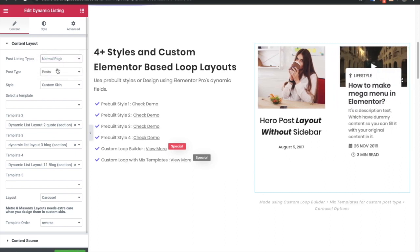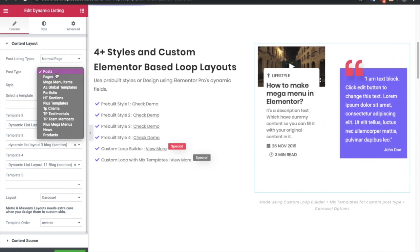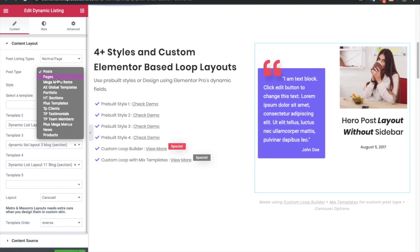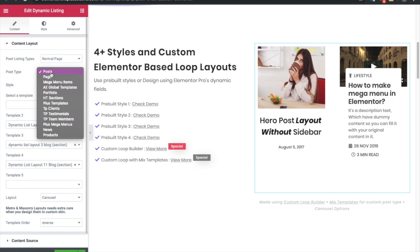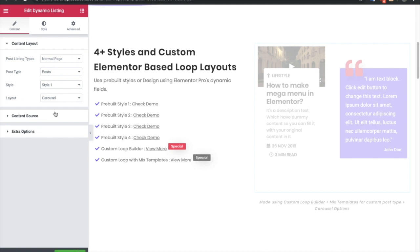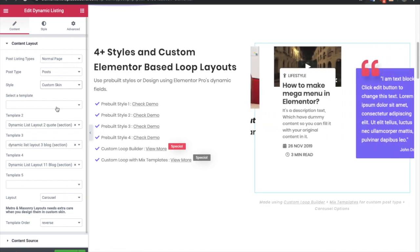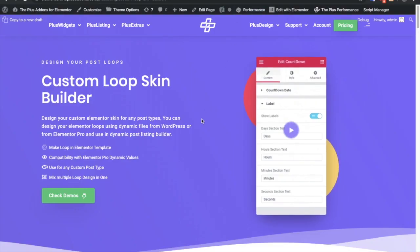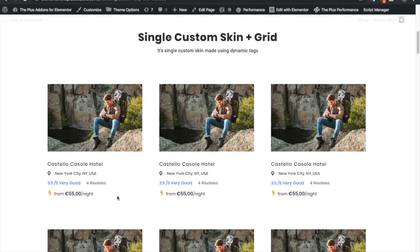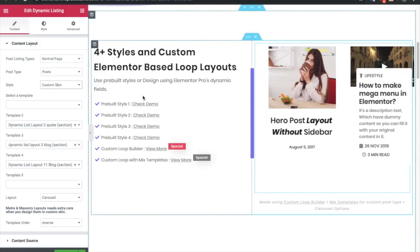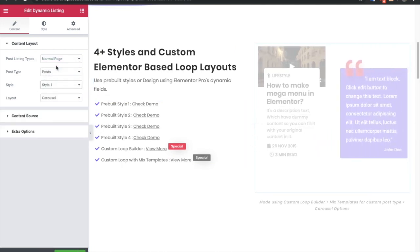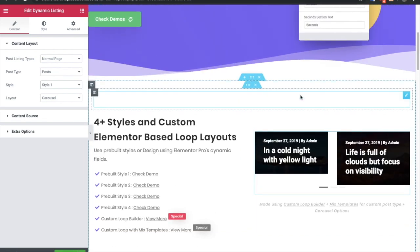For now let's keep normal page. Once you select a normal page you will have the option to choose a post type, which means you can list out posts, pages, and any of your other custom post types, even products. After that you have options for the styles — there are pre-built four styles. At the end you have a custom skin option. For custom skin we already made another video you can check out on our channel, where you can design your custom skin using featured image, post title, and other fields from ACF, Pods, and Toolset. You need to have Elementor Pro for this because it has dynamic functions.